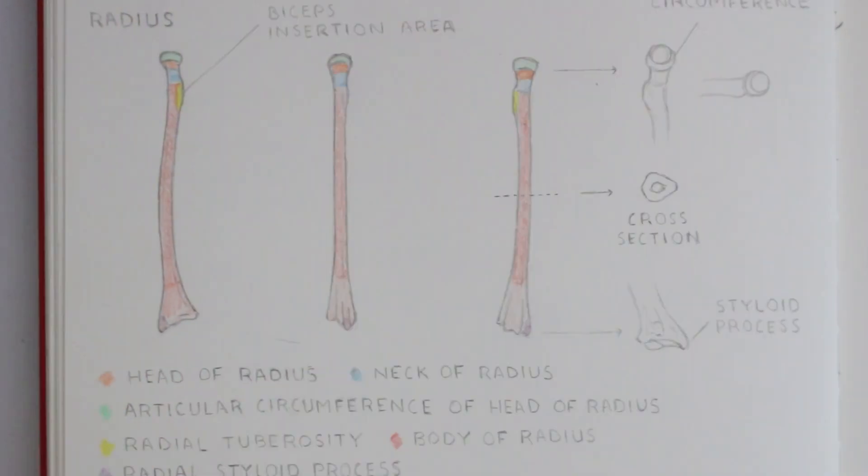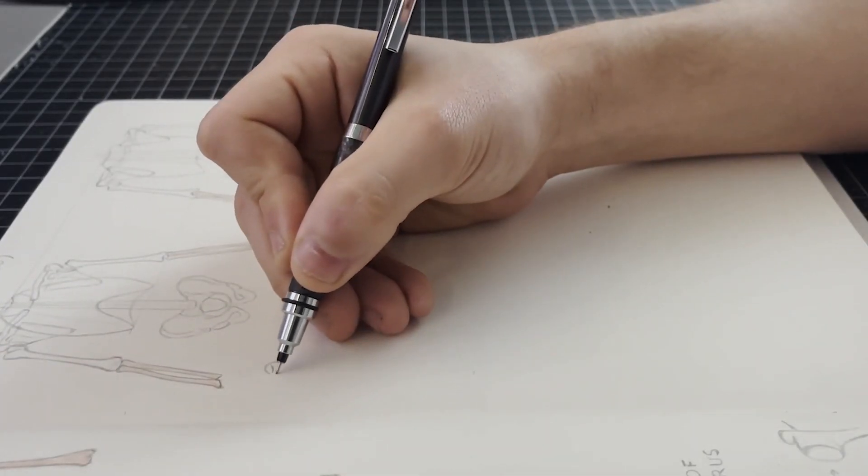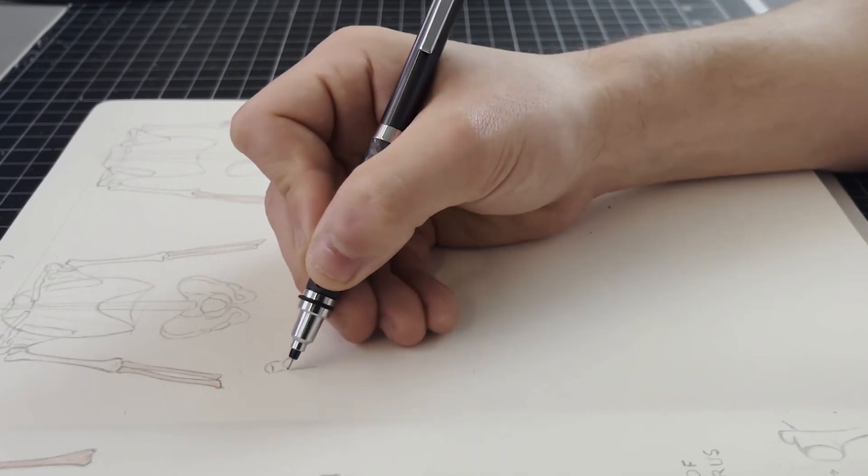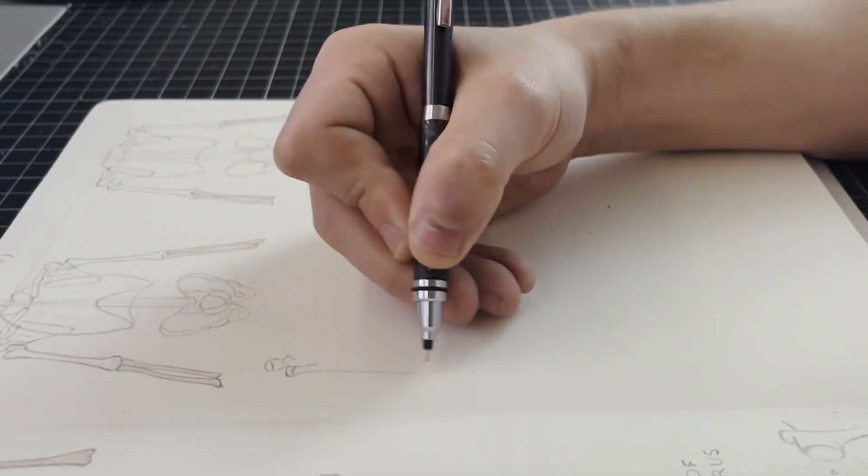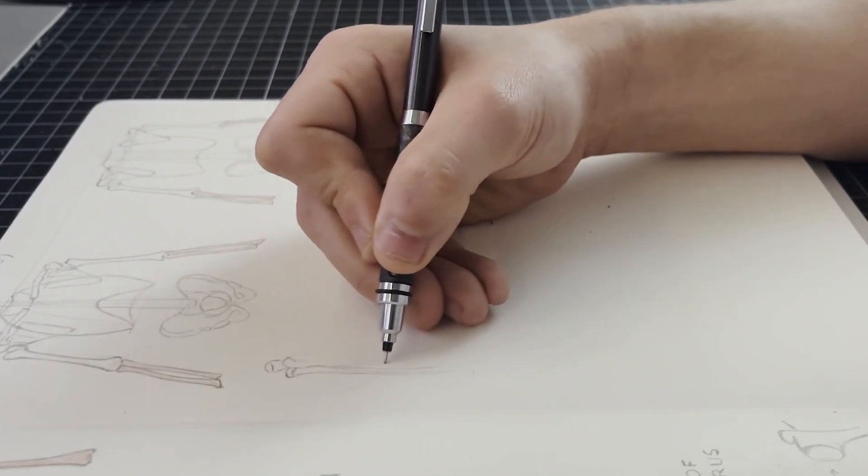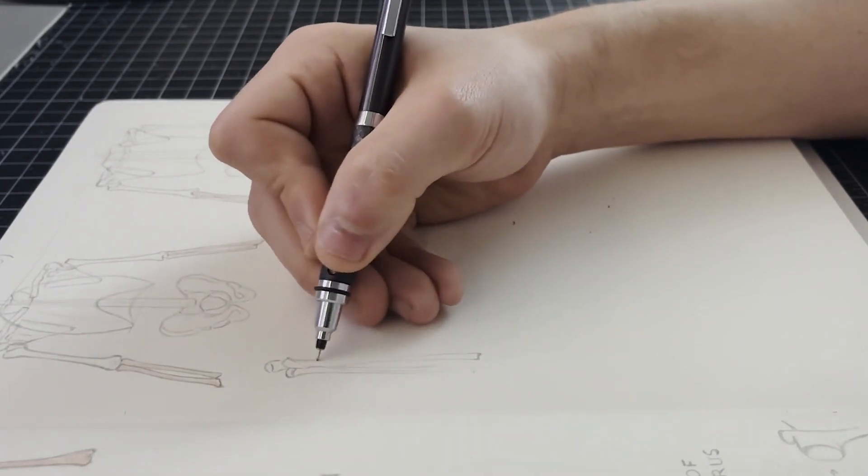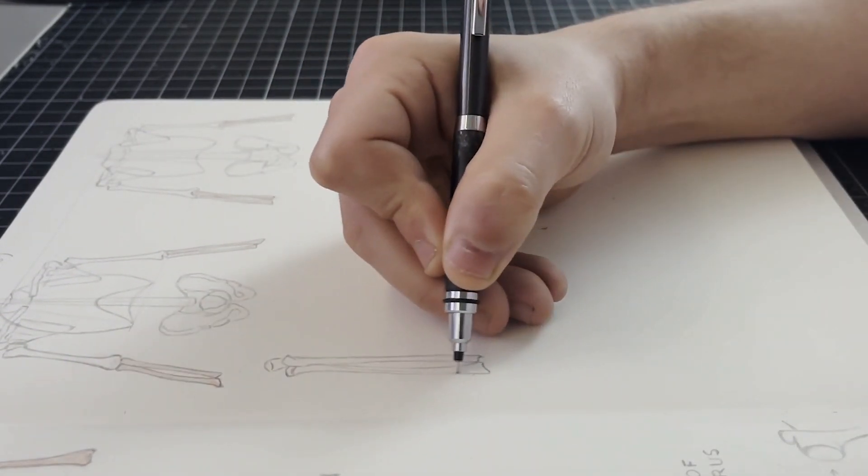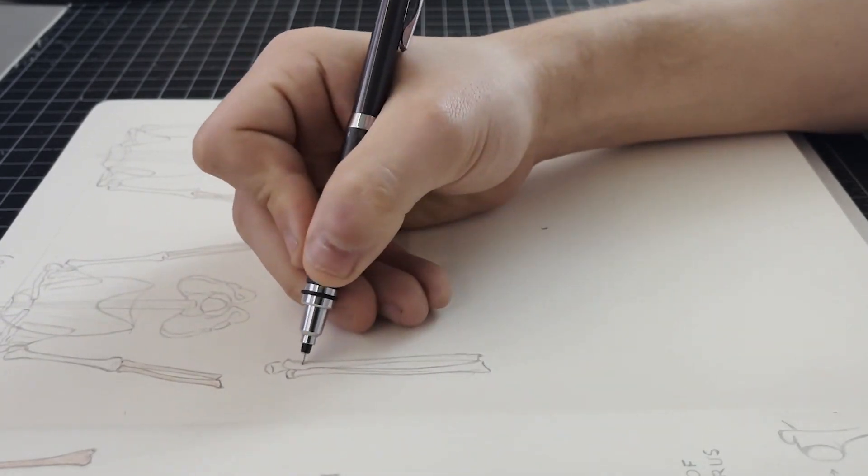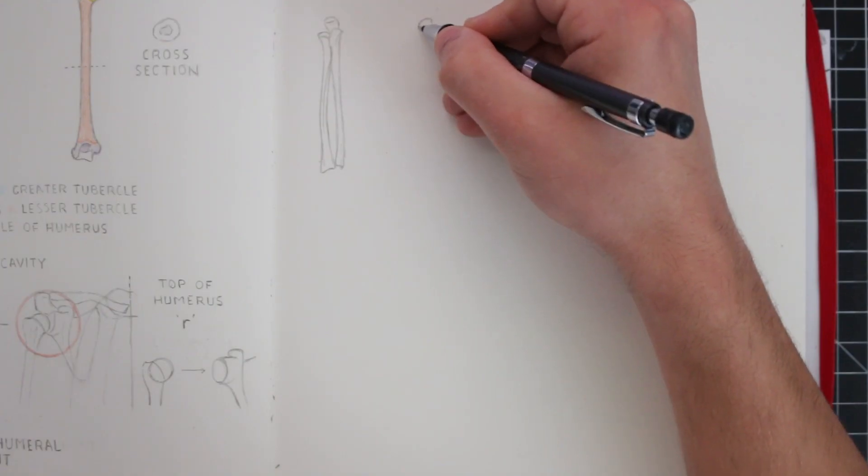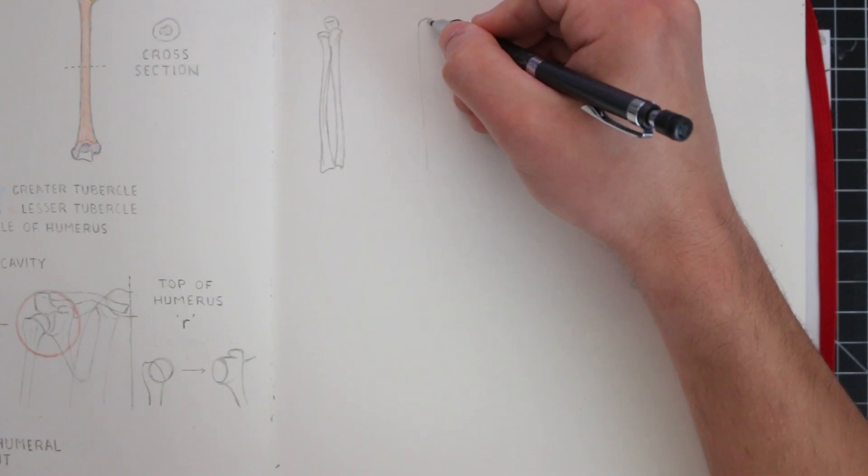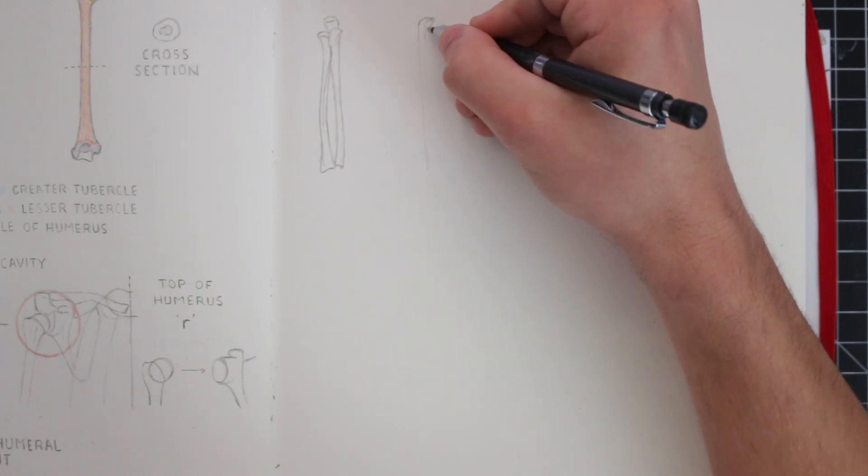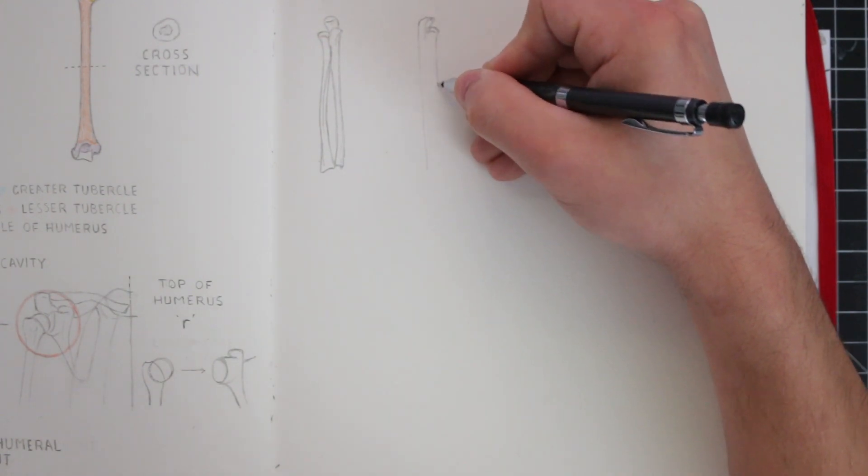So those are the anatomical details regarding the ulna and the radius. Now as I said I'm going to draw these two together but we'll only be able to go over so much in this video without understanding movement. That's something that I'm going to focus on in the next video. Right now I'm drawing the forearm as it is on a standard anatomical position. The same as I've done for the other views showing these bones in context with the body.